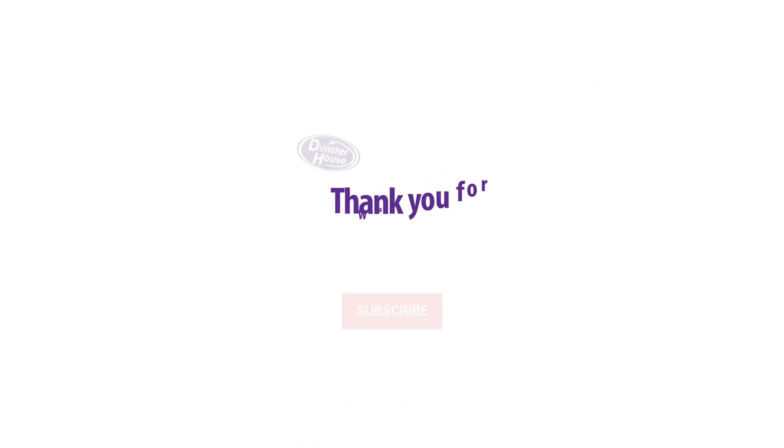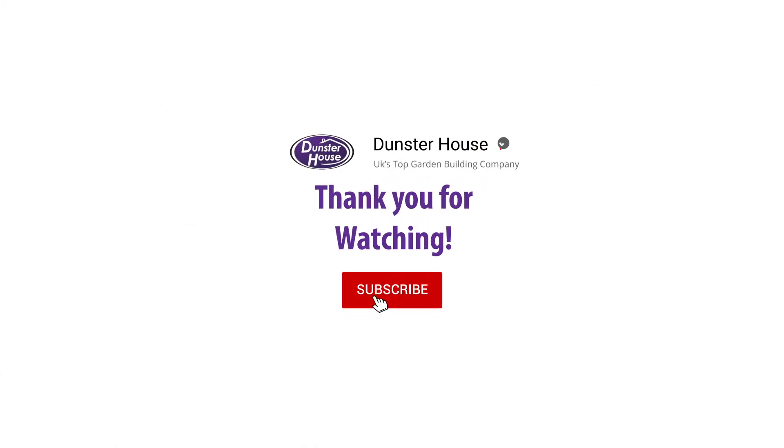And that's it for another episode of Dunster House TV. Join us again next week as we go and explore another customer's garden. Hit that like and subscribe button so you never miss an episode.